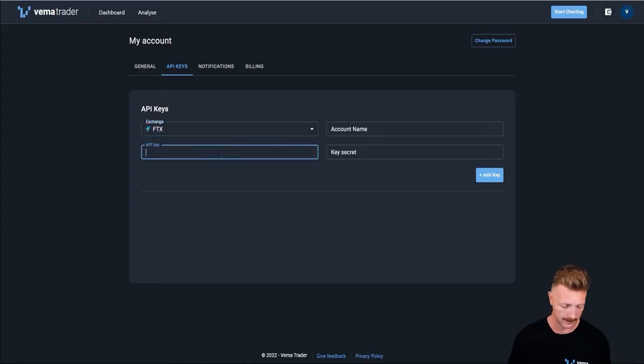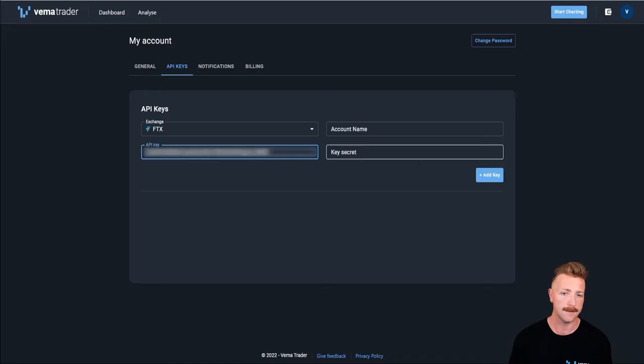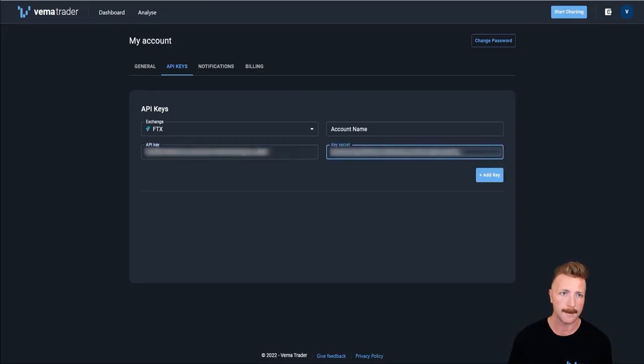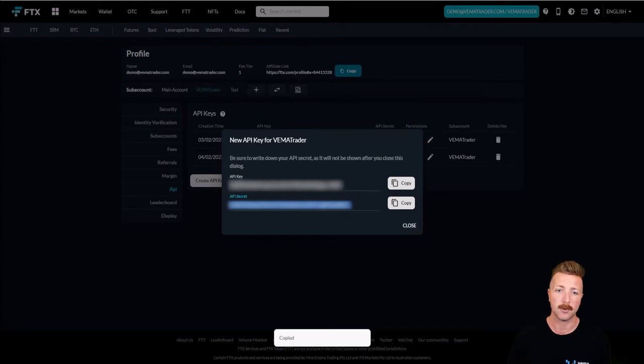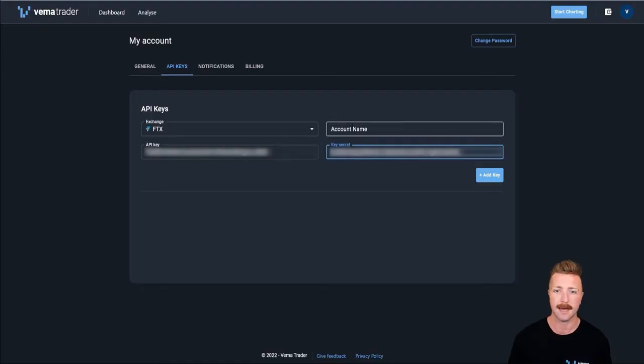Then I copy that, paste it into Vemma, copy the secret key, and paste that into Vemma. And this is really important: you want to make sure that the subaccount name matches exactly the API key.